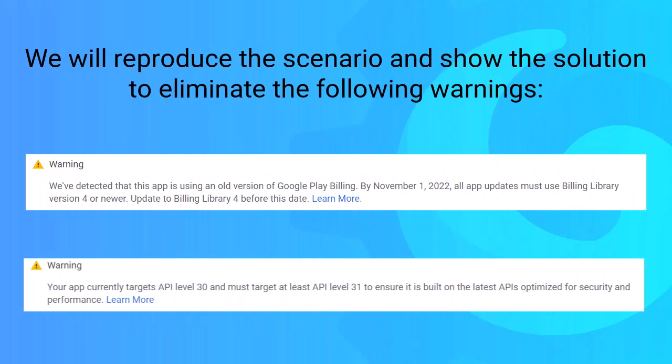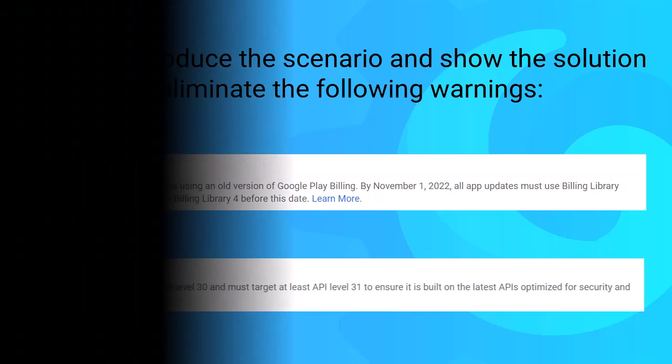Hello everyone, in this tutorial I will show you how to fix two warnings in the Google Play console. I'll reproduce the scenario first, and then I'll show you the solution, so watch carefully until the end.